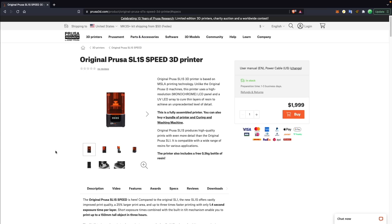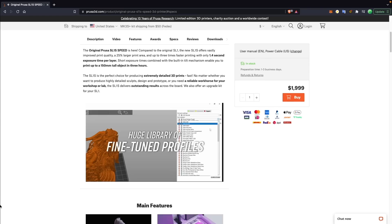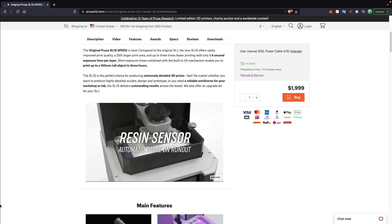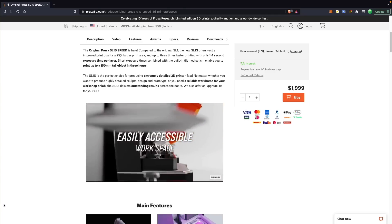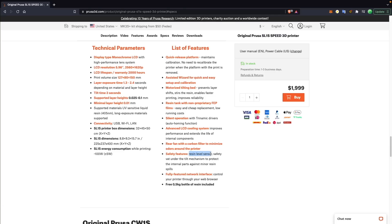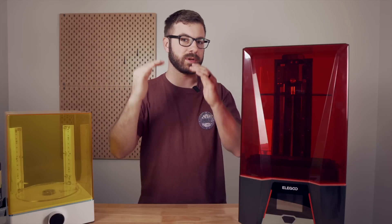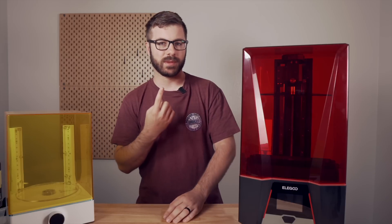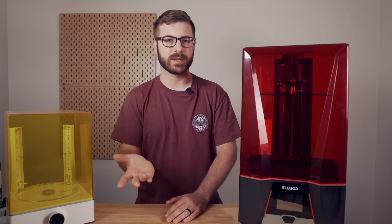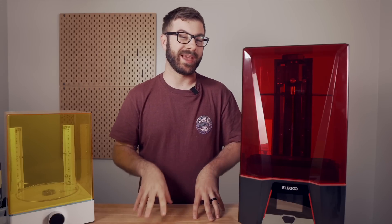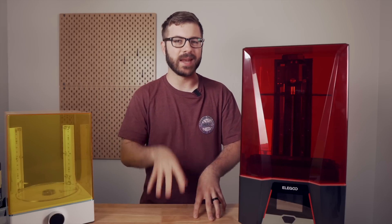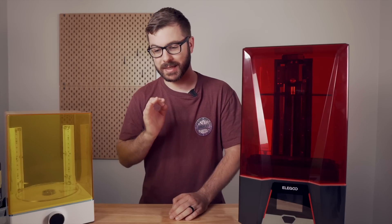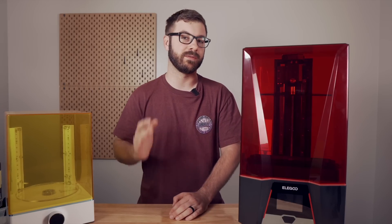I'm not even saying the machine having the ability to replenish resin is a requirement, although it's certainly a cool feature. Even just the ability to pause the print so you don't lose it would be great — whether that looks like a scale beneath the vat tracking weight, or a sensor in the corner that can't shine through when resin is present. Something along those lines would be very handy, and I think anyone with a large-format 3D printer would agree.